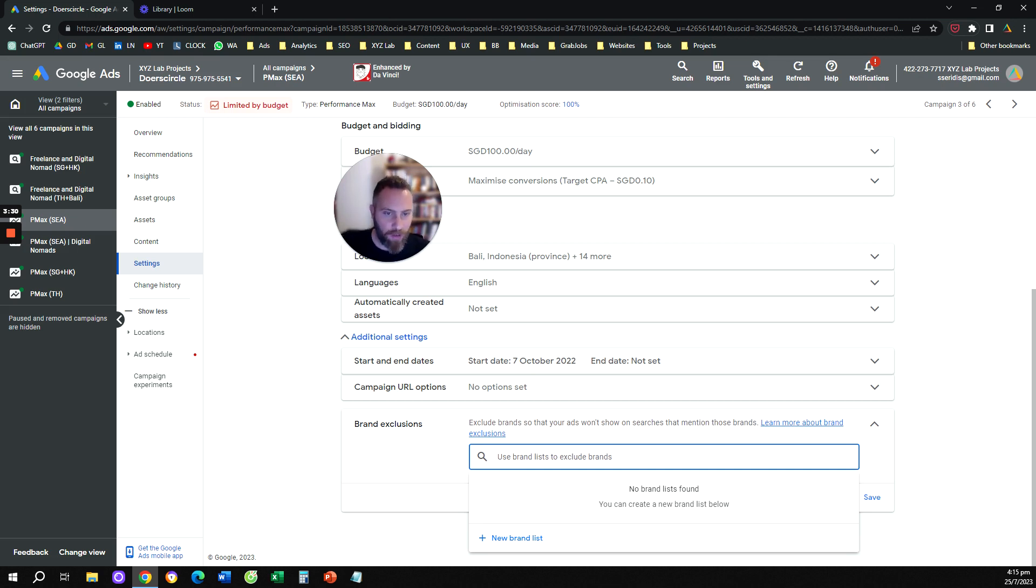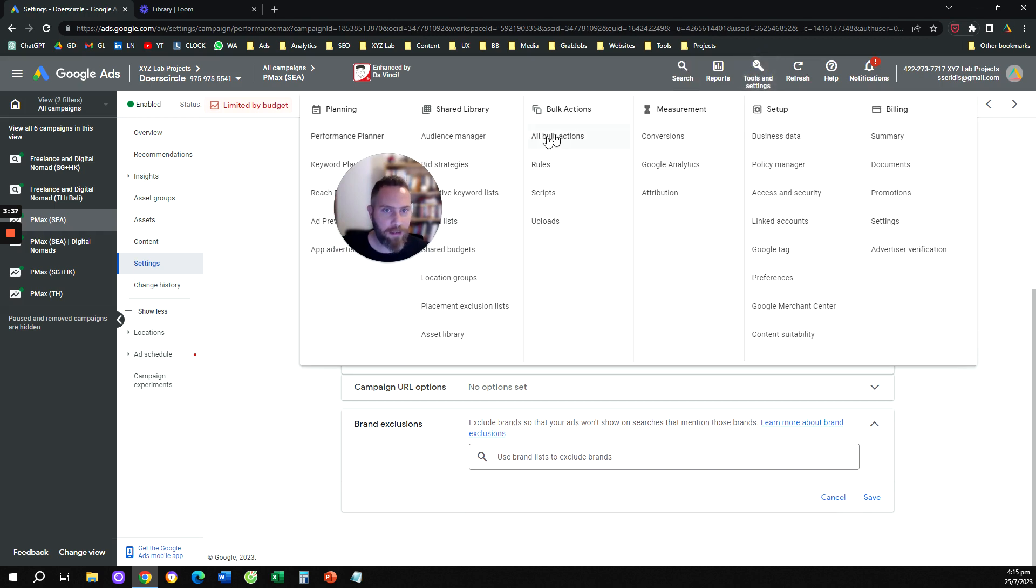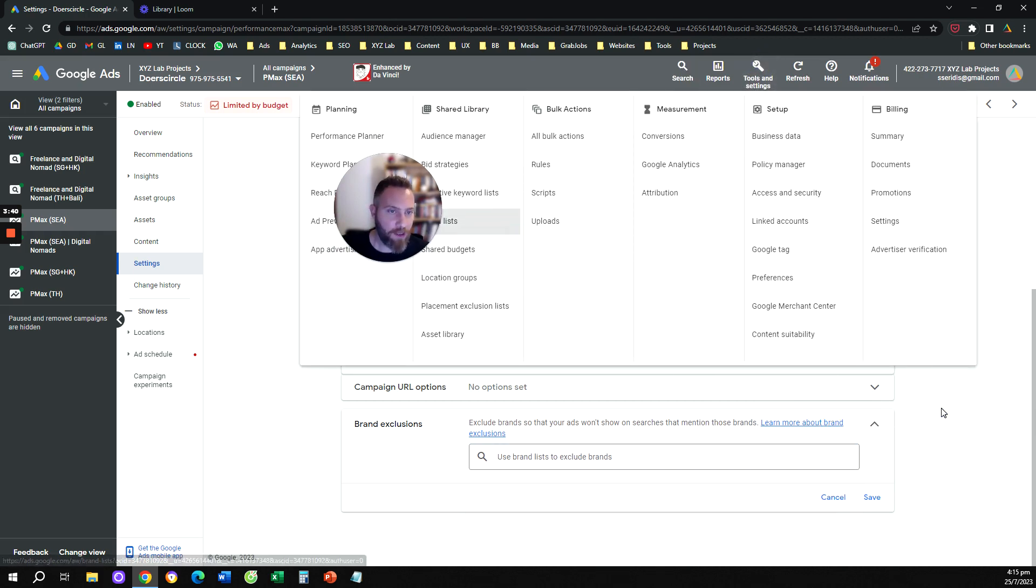So recap, two steps. Step number one, you're going to create a brand list, tools and settings, shared library, you go to brand lists, you create a brand list, you select your brand.